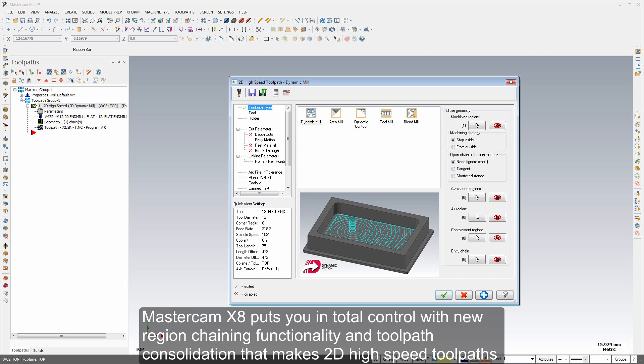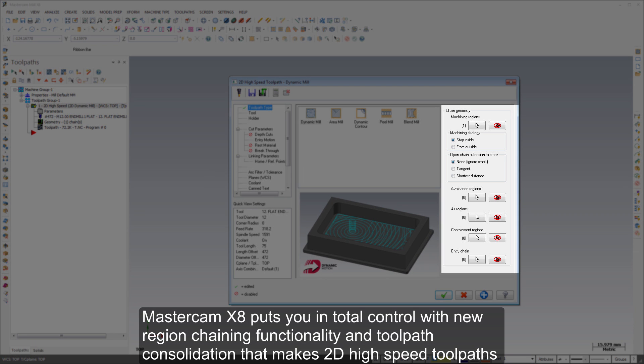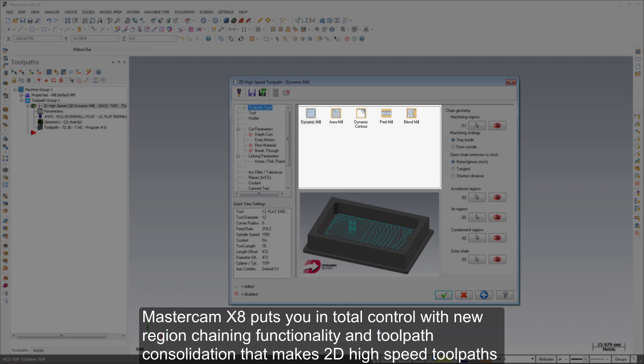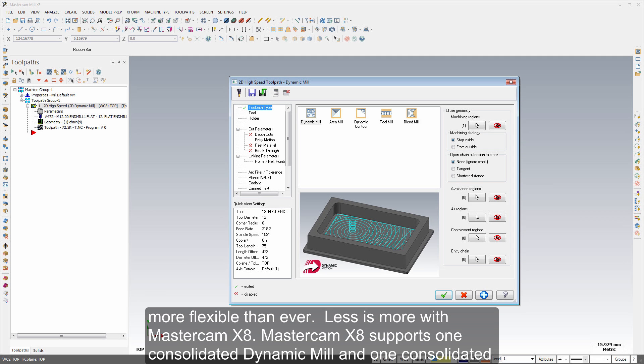Mastercam X8 puts you in total control with new region chaining functionality and toolpath consolidation that makes 2D high-speed toolpaths more flexible than ever.